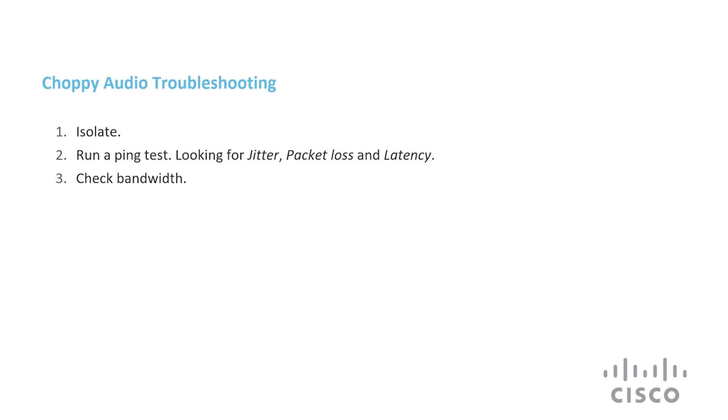Perhaps this is not the case. Your internet speed is fine. However, you're still having problems. Since it's not a hardware issue, it is most likely an issue with the voice provider. Contact them next.